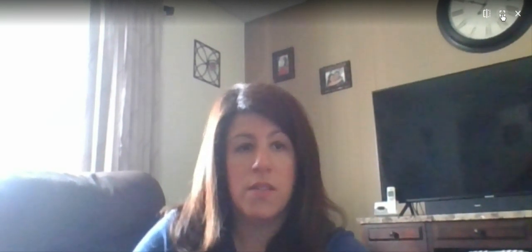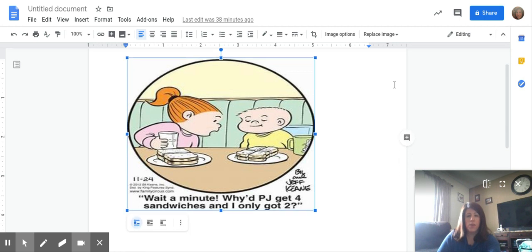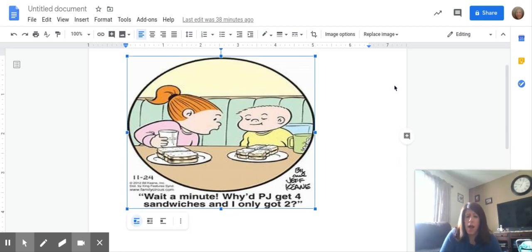Other than that, have a great week — I can't wait to see the posts. I'm going to leave you with this little cartoon I found. It says, 'Wait a minute, why did PJ get four sandwiches and I only got two?' So after you do all the equivalent fractions work, you should be able to answer that easy breezy. Have a great week, everyone. Talk to you soon. Bye!